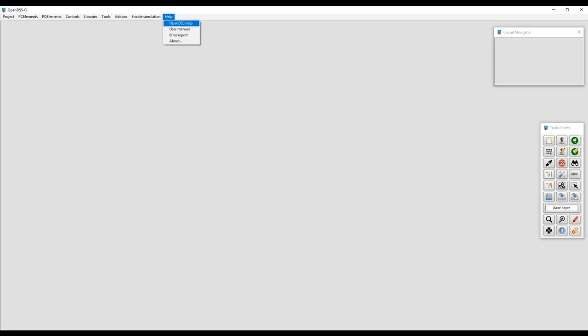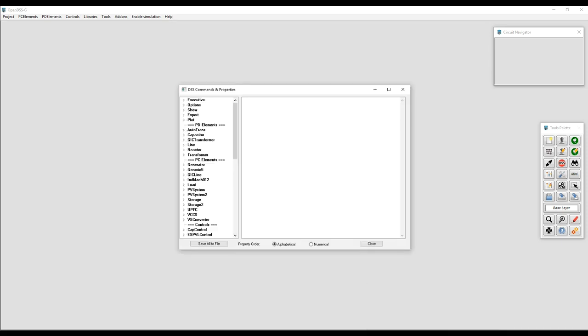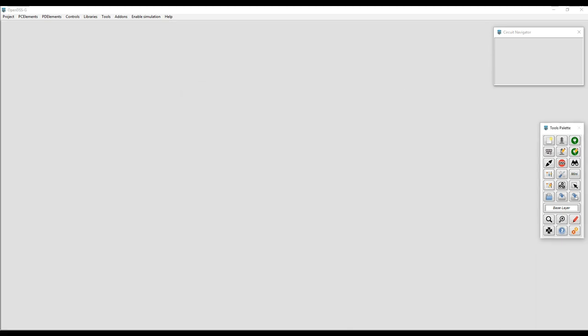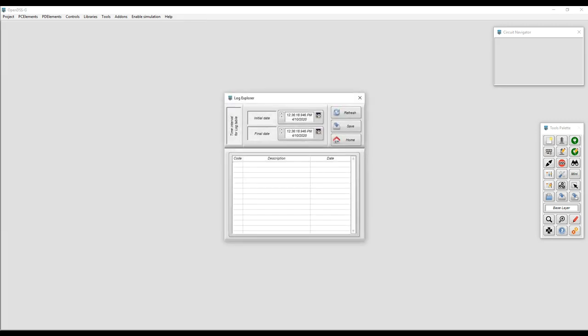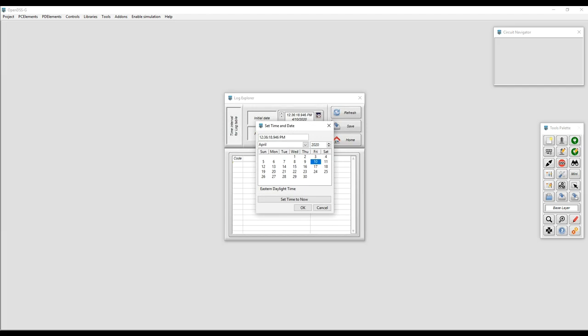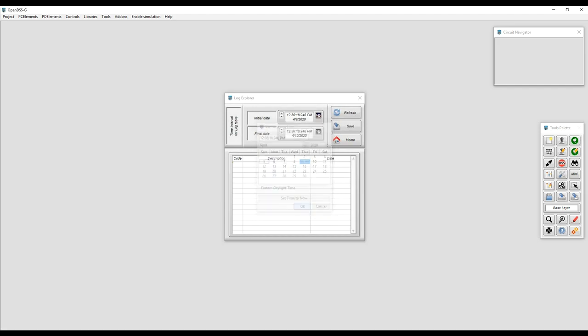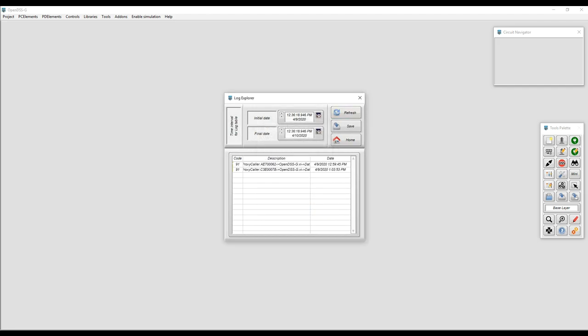The user can have access to the OpenDSS help, which is very useful and describes the properties and options within OpenDSS. And finally, the error handler, which is a very helpful tool for reporting bugs since it allows the user to filter errors by date and time to then export them into a file that can be sent to us for debugging.